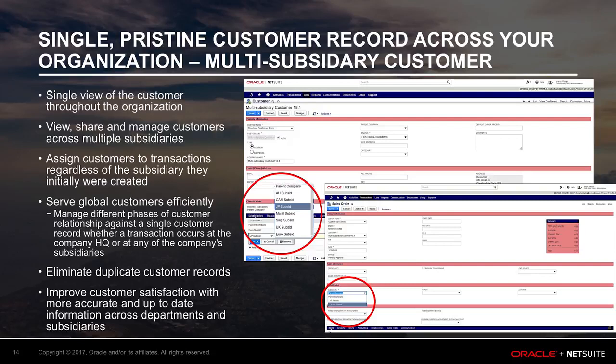Transactions with a customer across multiple subsidiaries now has a single view of the customer throughout the organization. As an example, if multiple subsidiaries of a company buy from and bill the same entity, they can see all transactions related to that customer without having to look at multiple records, getting a consolidated view of the exposure from this customer.